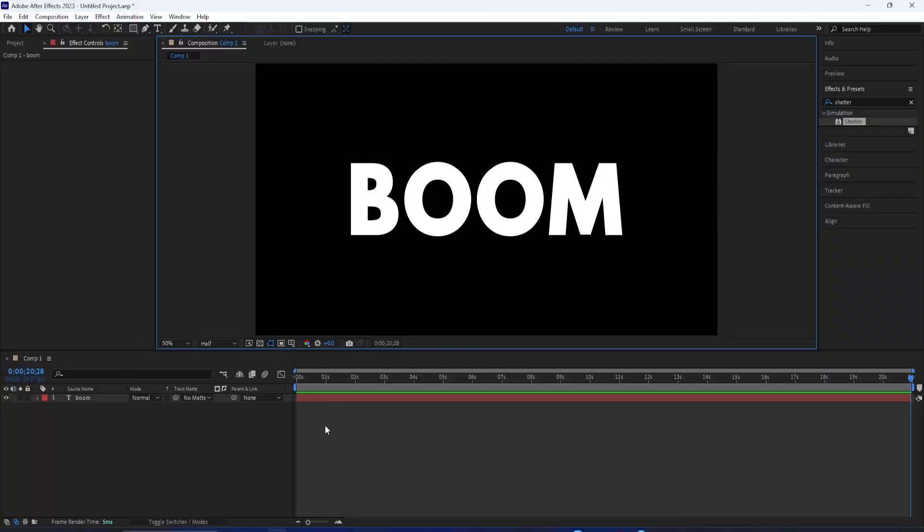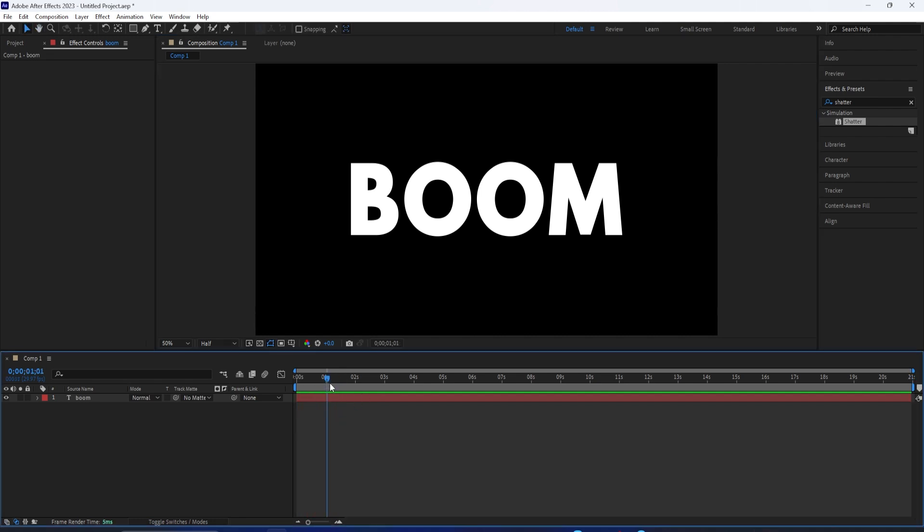In this After Effects tutorial, I'm going to show you how to use the Shatter effect to create exploding text or videos.